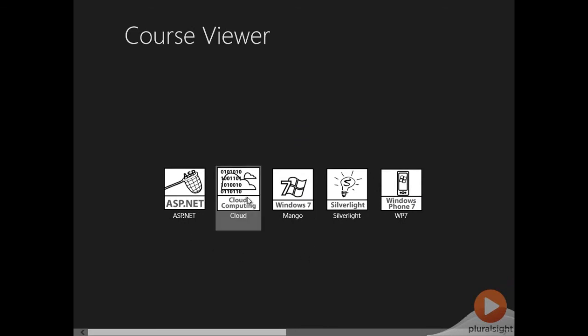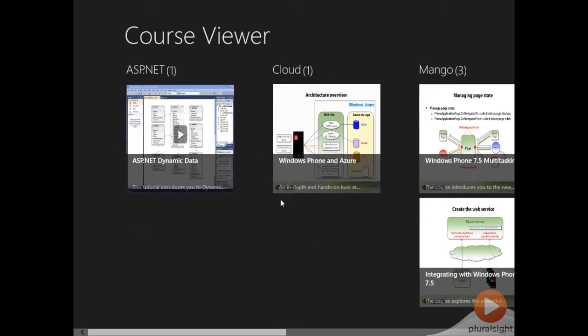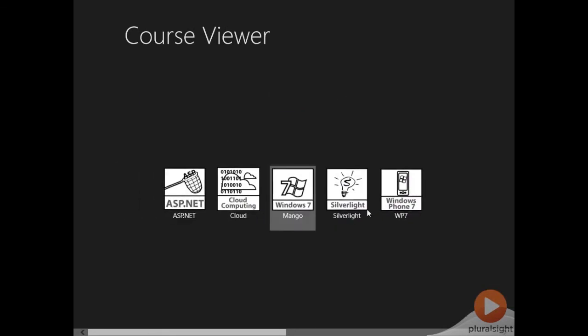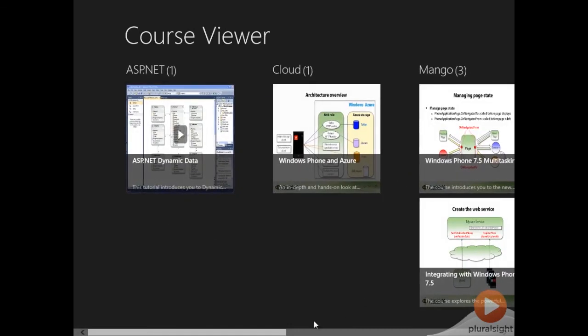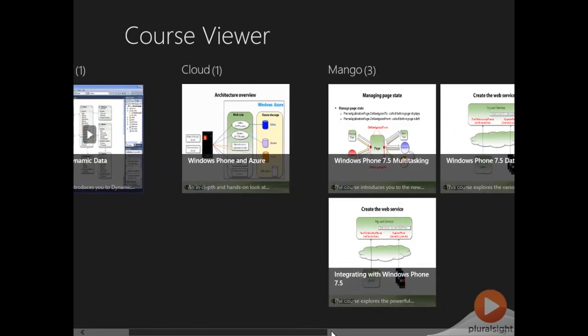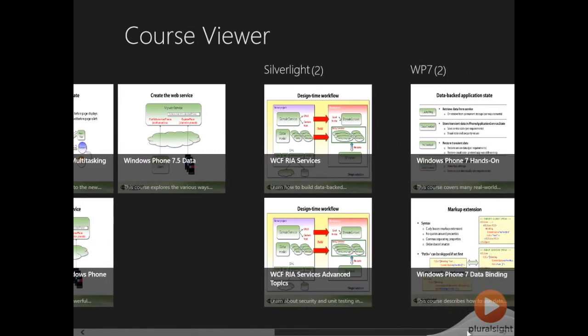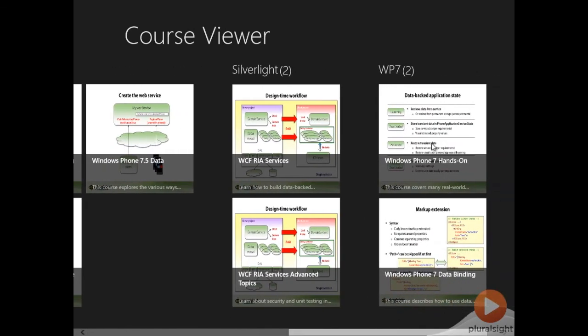Now if I click on one of the tracks we're back into the zoomed in view. Note that at this point if I click on the